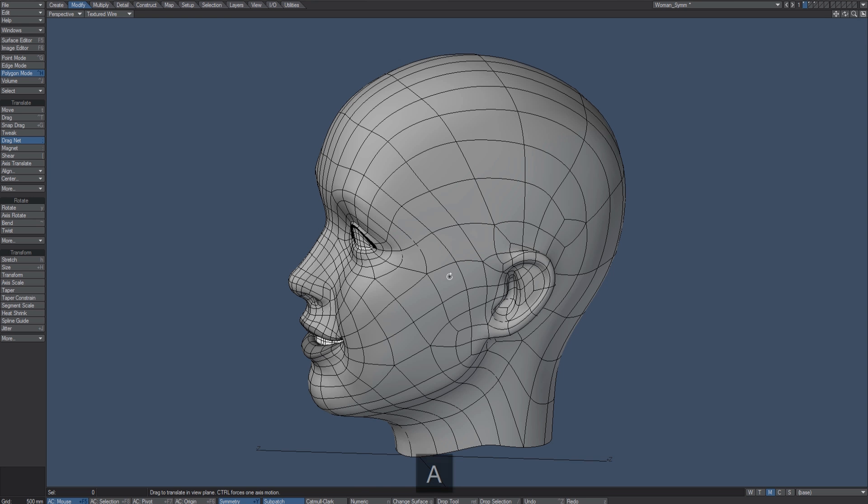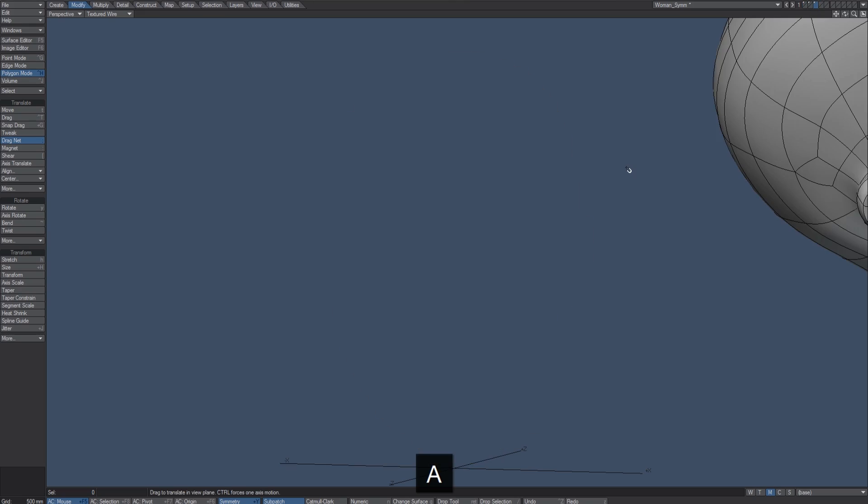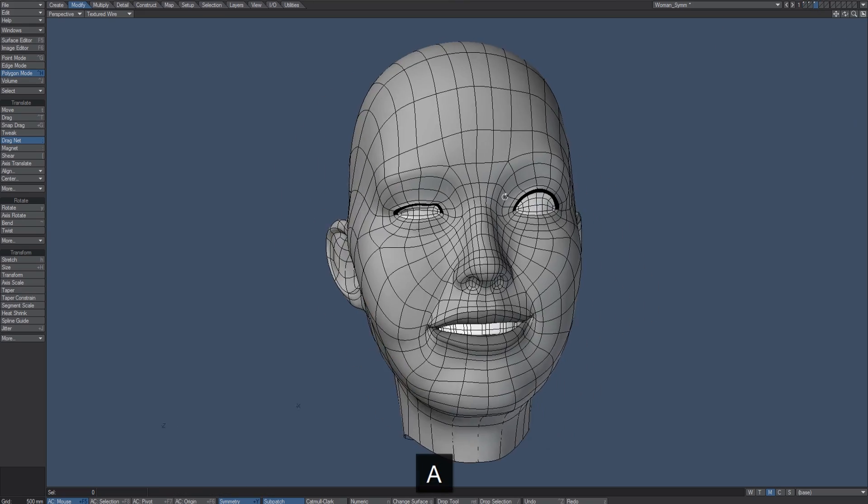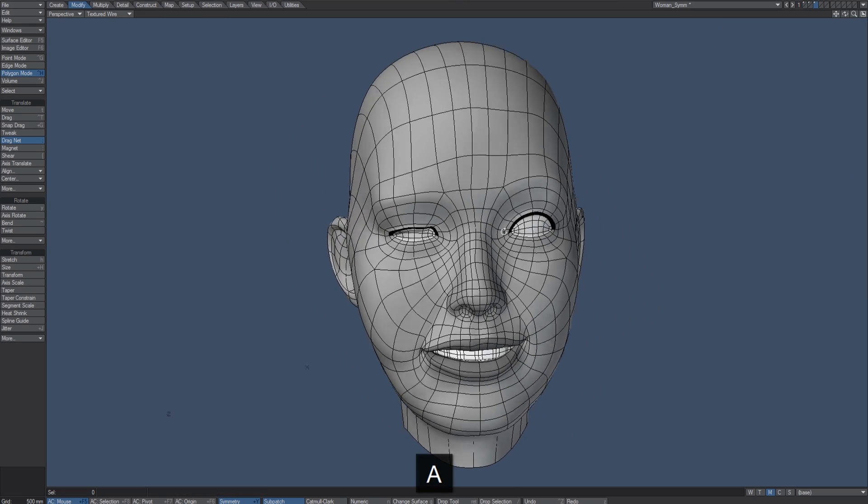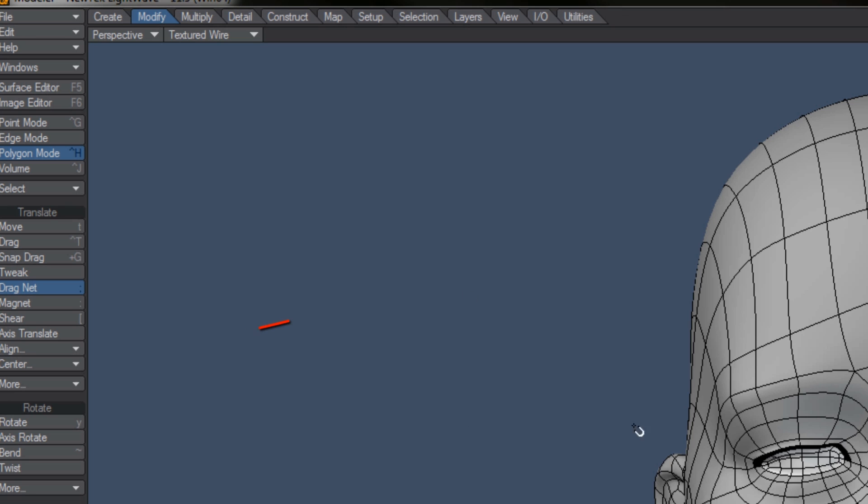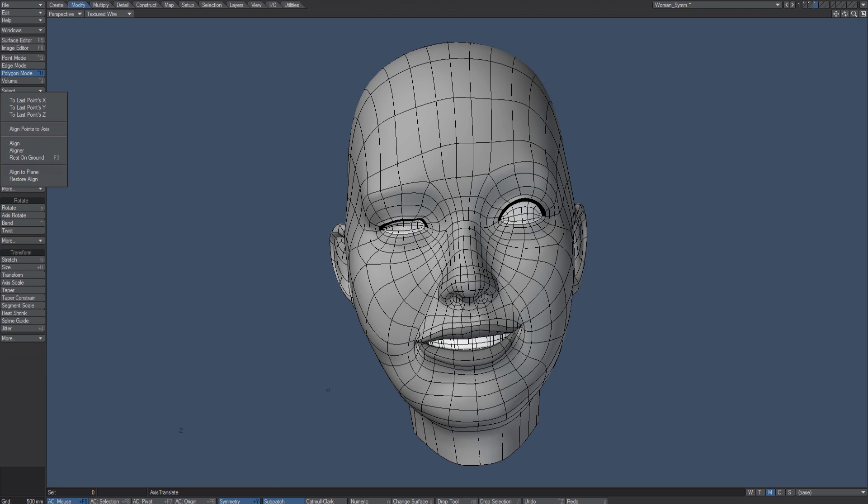So let's take a look at a quick little tip that might just help you out in this case. Let's use this as an example. We really need to find a way to be able to mirror right along the center line here. In LightWave 11 we got a feature that is in Modify Align: Align to Plane.